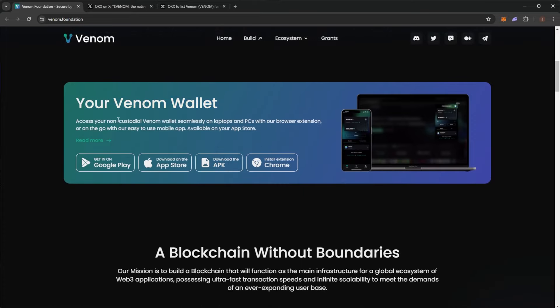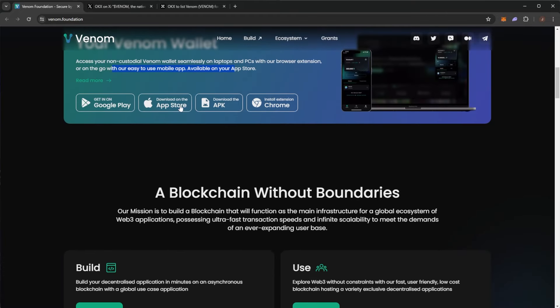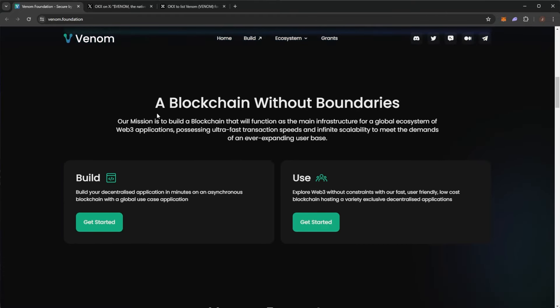So we'll take a look at the ecosystem. There's your Venom wallet. Access your own non-custodial Venom wallet seamlessly on laptops or PCs with the browser extension or go to the easy to use mobile app. And you can get it on Google Play, App Store, the APK and the Chrome extension.